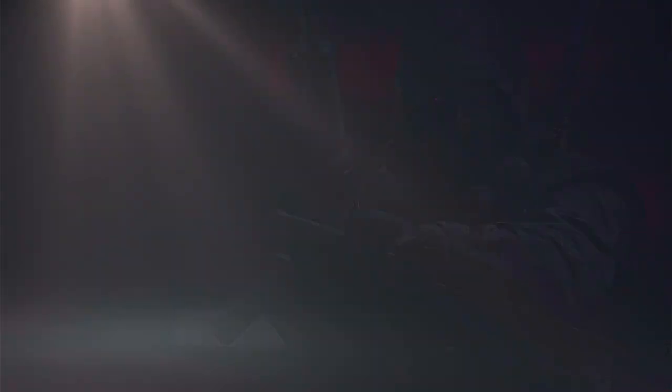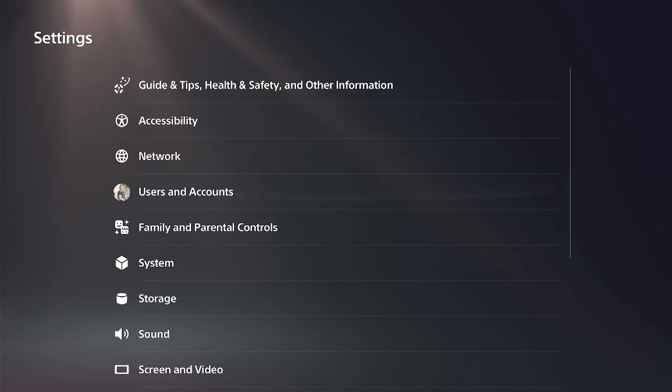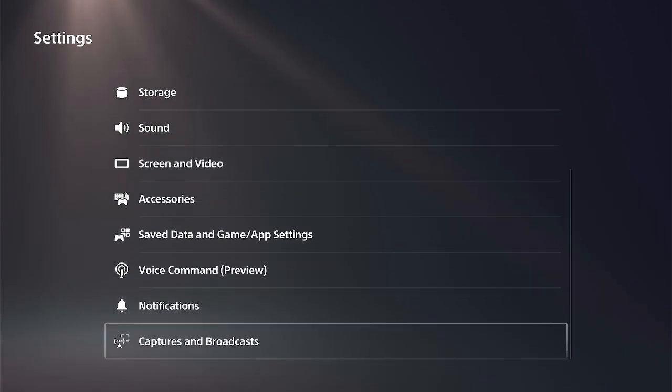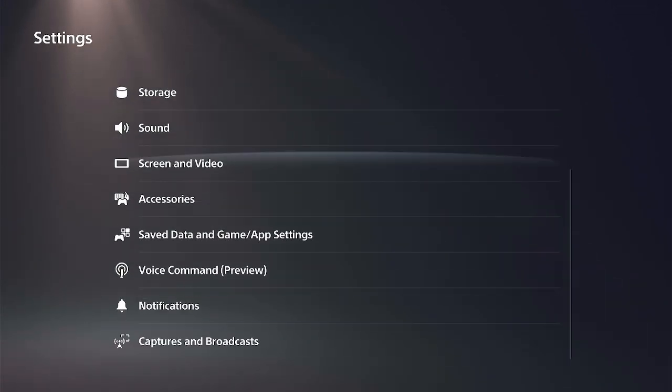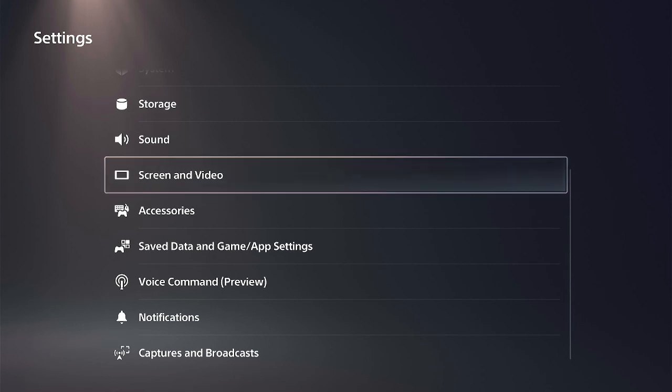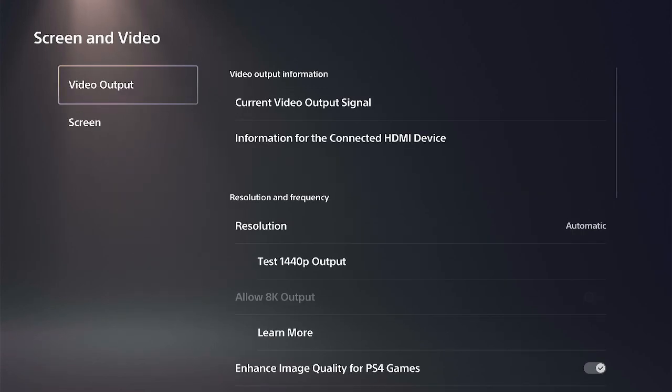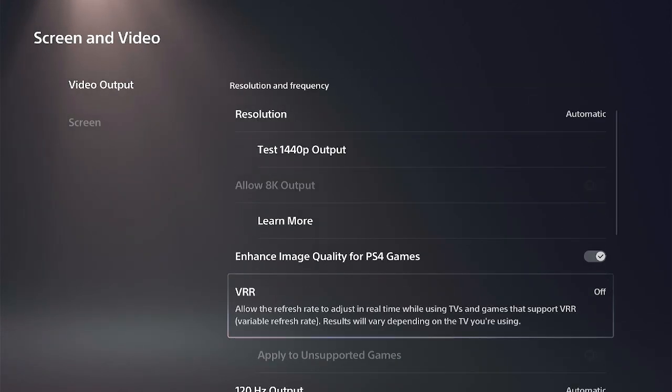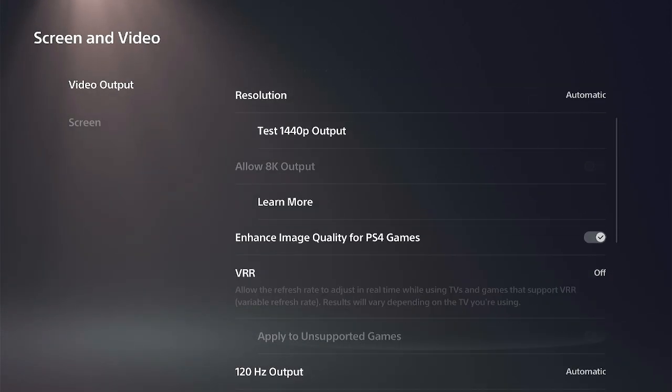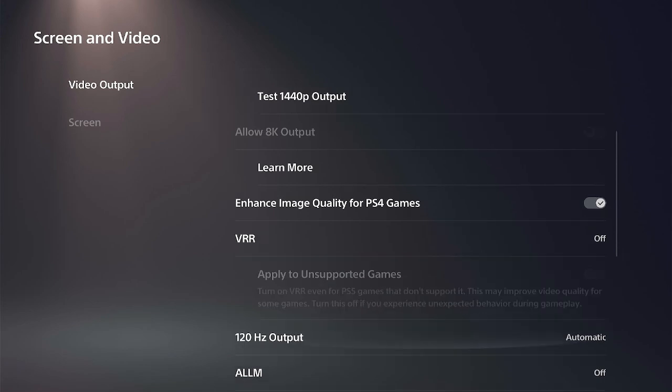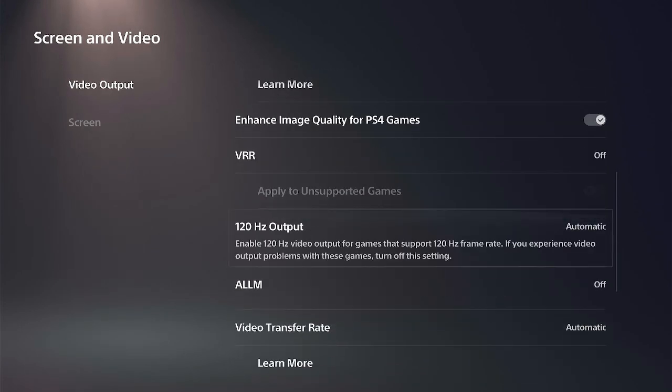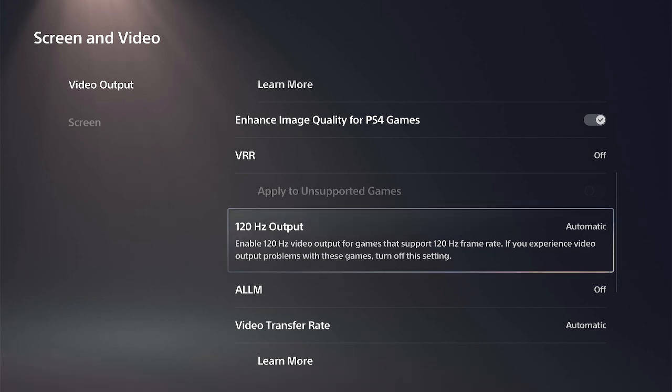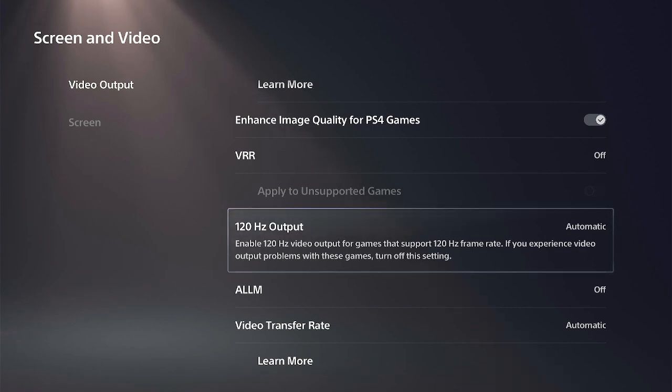Then you should double-check to see if you have 120 hertz turned on. And if you do all this and it still doesn't work, check to make sure you have your HDMI in the correct slot. If it's on a Sony TV, I believe it has to be in slot three or four for your HDMI. Otherwise, it will not work.